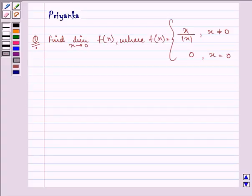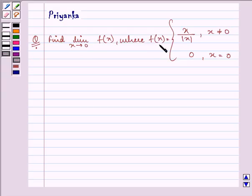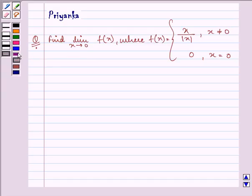Hello and how are you all today? The question says: find the limit as x approaches 0 of f(x), where f(x) is equal to x over mod of x when x is not equal to 0, and 0 when x is equal to 0.